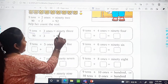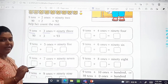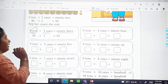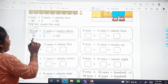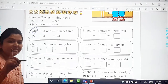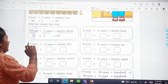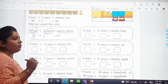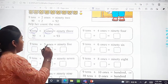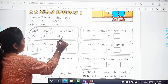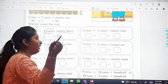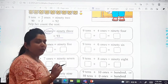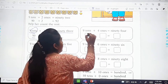The first one is already done for us: 9 tens plus 3 ones equals 93. We have 9 tens, so we write 90 — we put a 0 to make it 90. And here we have the ones, which is a single digit, so plus 3 equals 93. In the same way, 9 tens plus 4 ones equals 94: write 90, write 4, and that gives 94.